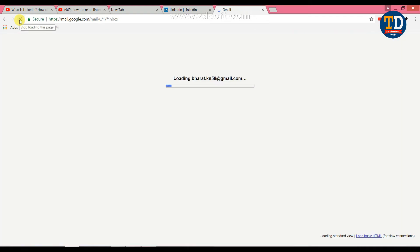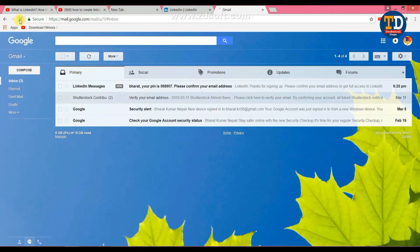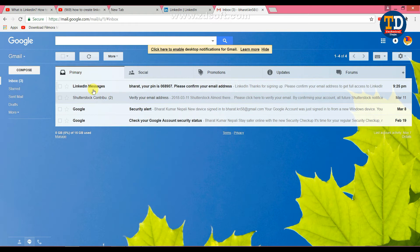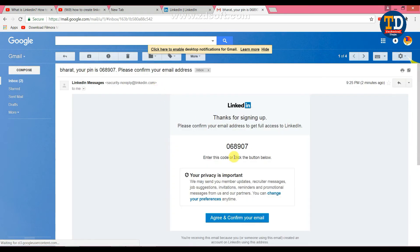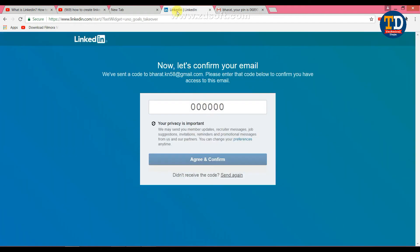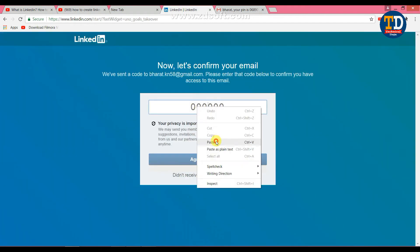The account is now created. The link for verification will be sent to your email. We can verify the account from the email. The email will be open and the verification PIN is 068907. Copy, paste, and confirm.